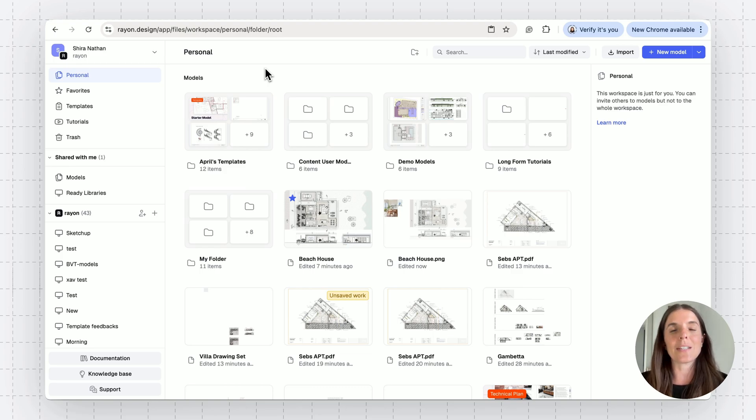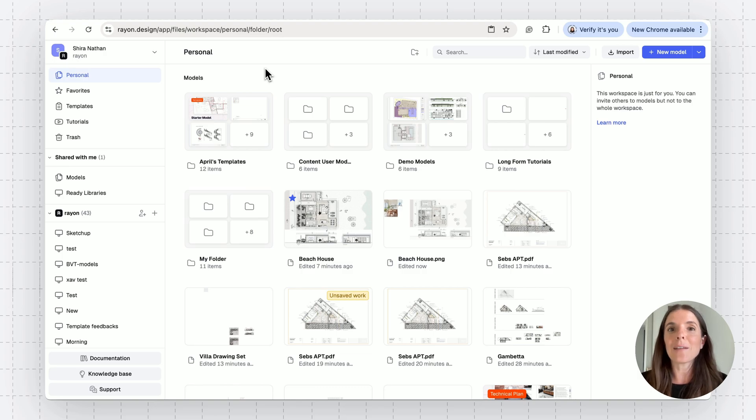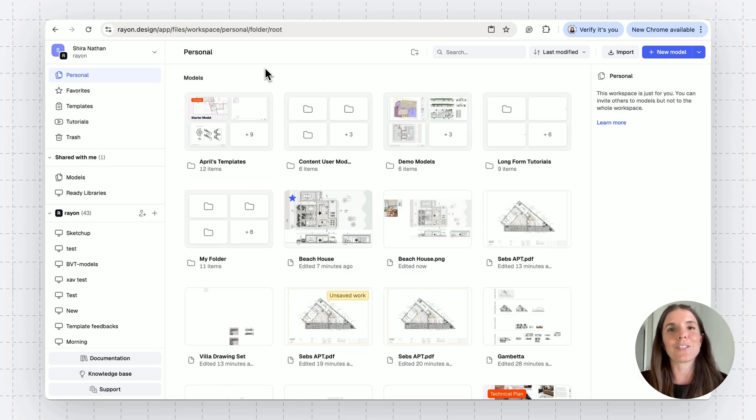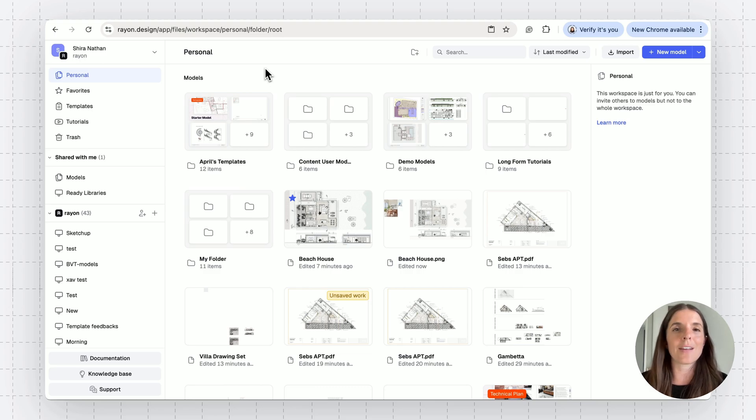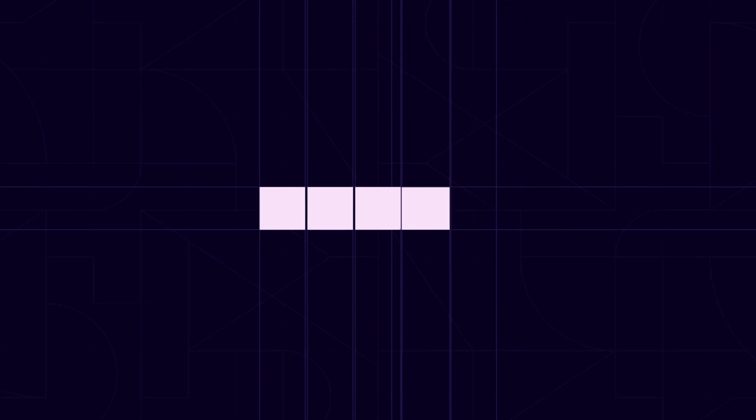The next thing you might be wondering is how to export your drawings. For that, please go to our tutorial list and watch the tutorial about exporting. There you learn about pages, canvases, views, and more.